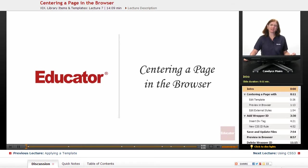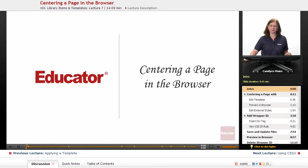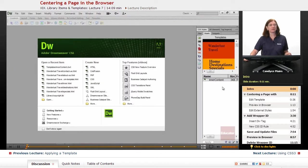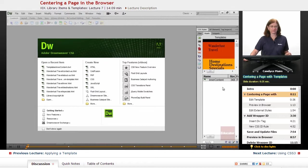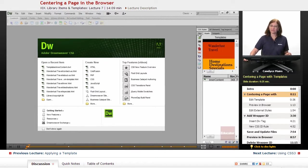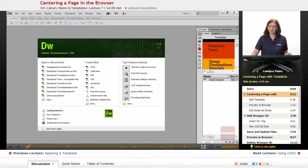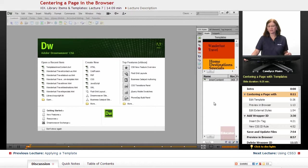We're now going to take a look at how to center content on a web page. And what I want to do is work with my Dreamweaver template file to do this. If I open up this file, and instead of going out to the Files panel to open it, it is possible to open it directly through this templates area within your assets.